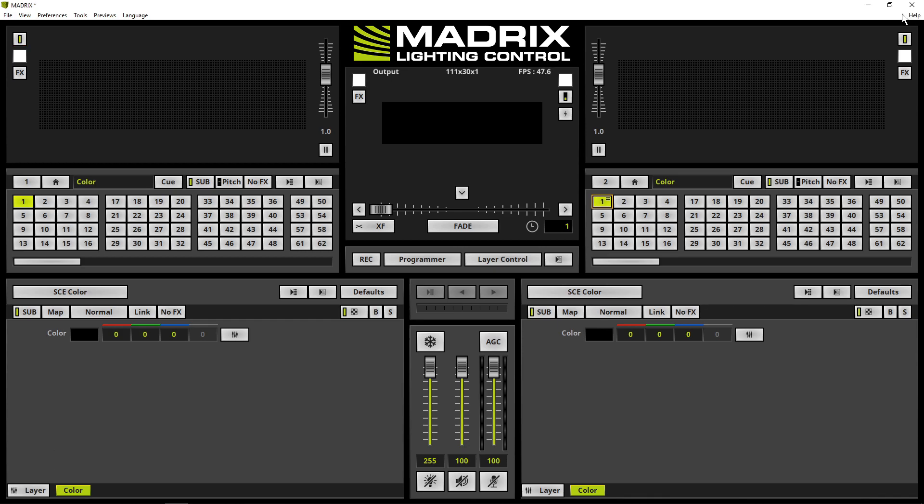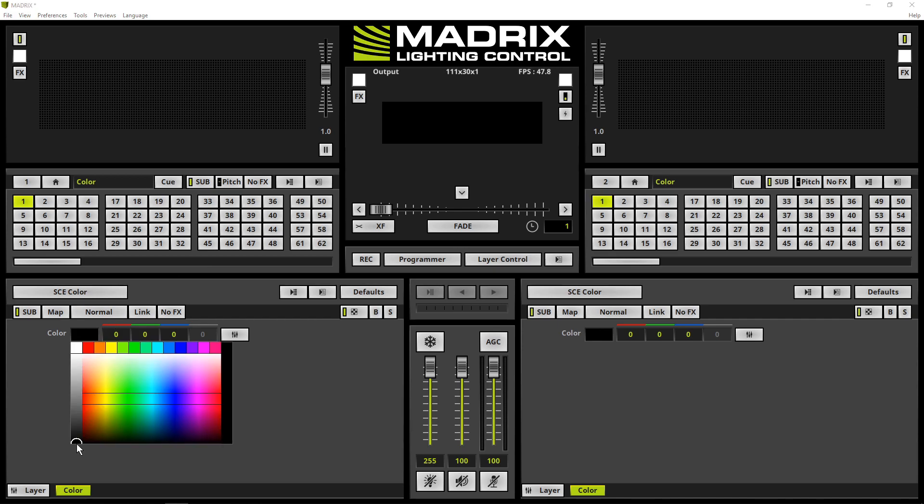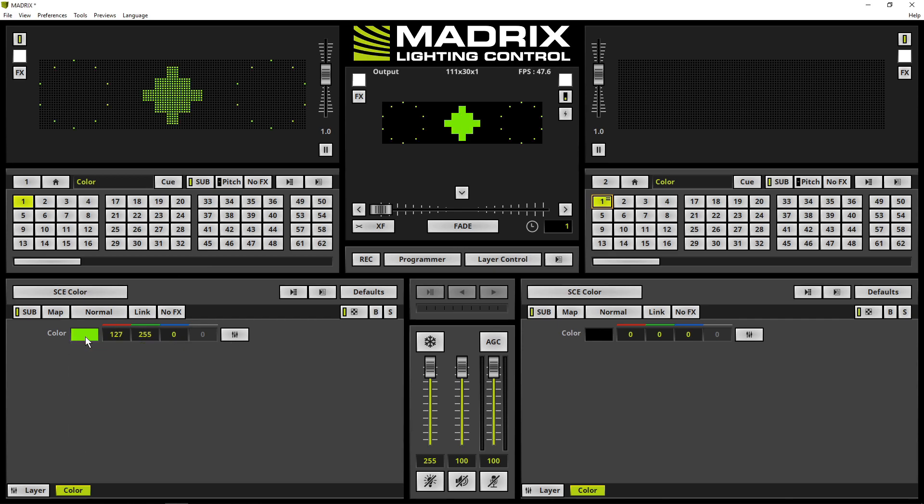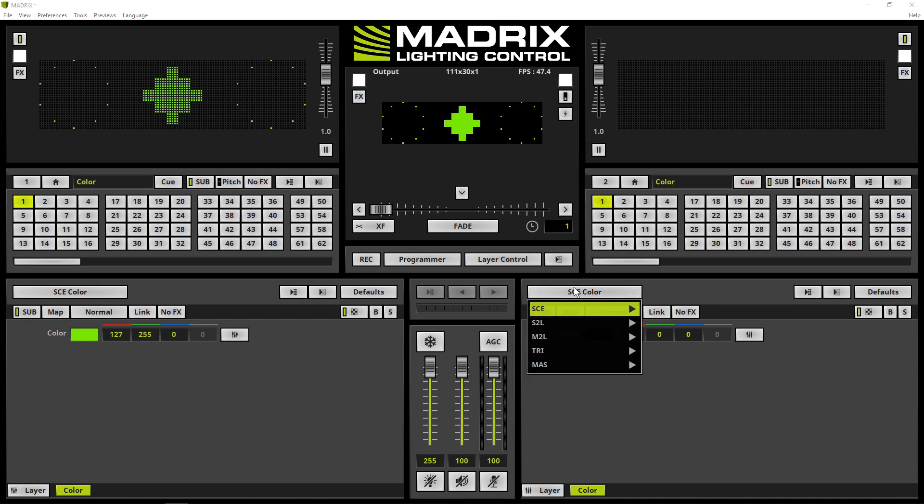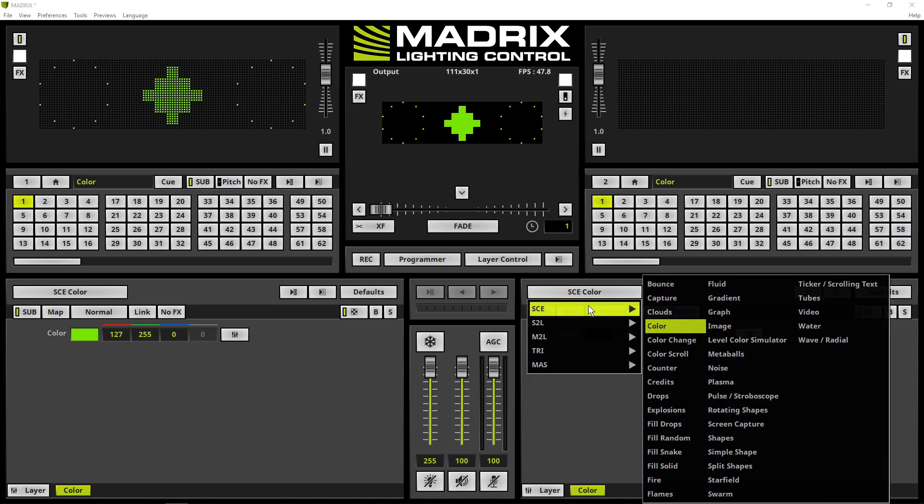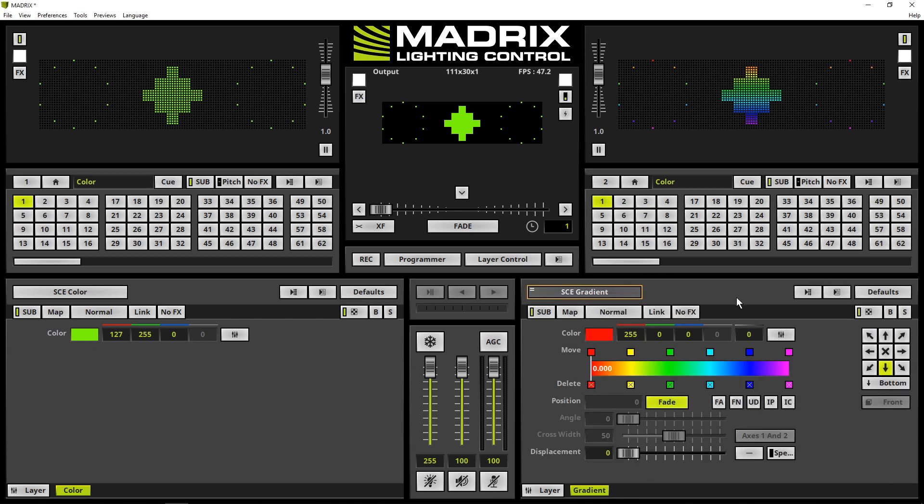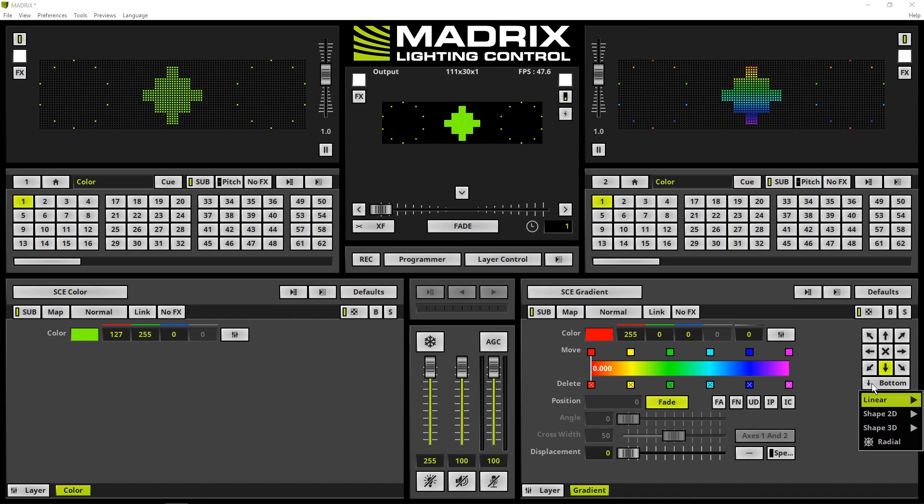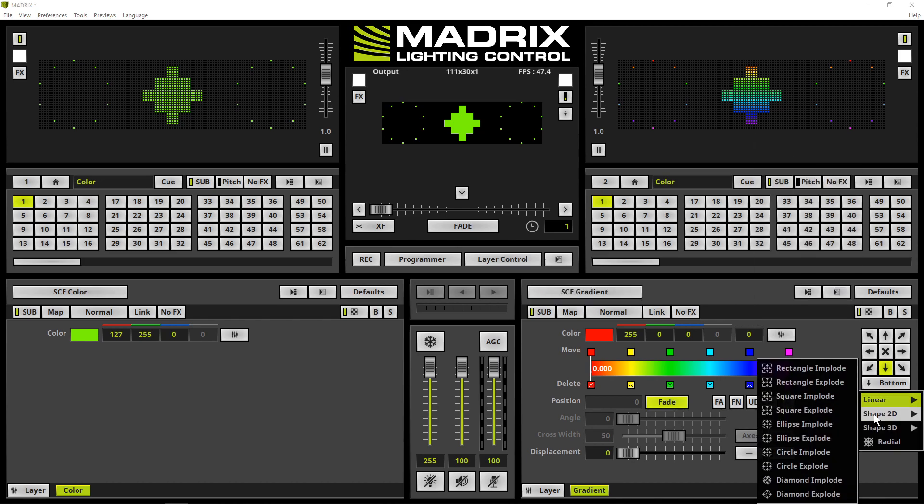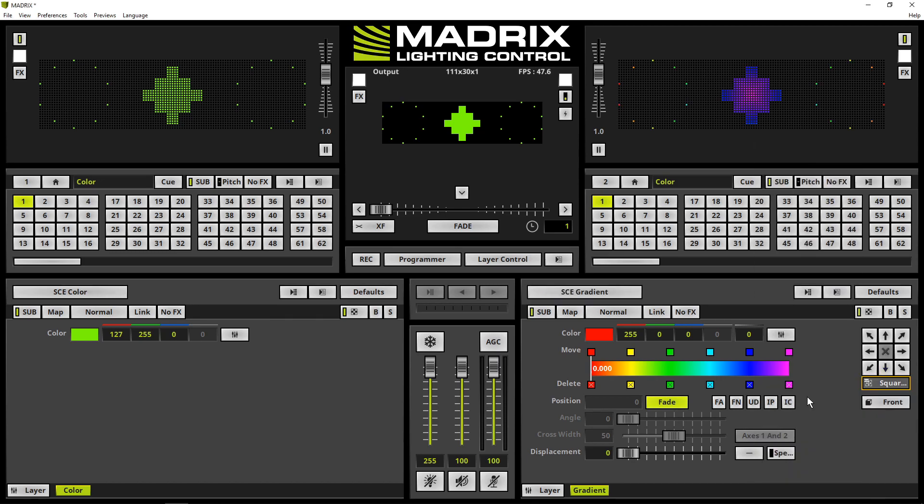At the end of this tutorial we will create an effect on deck A and one on deck B. This time we will use two static effects. On deck A we will use the SCE color in green and on deck B we will select the SCE gradient. Now we change the shape to the square employed.